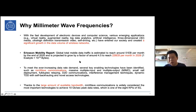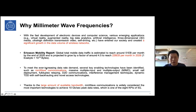To meet this explosive data rate demand, researchers from both academia and industry have explored many new technologies, such as millimeter wave communications, massive MIMO — multiple input multiple output, also known as multiple antenna transmission — and small cell deployment for duplex relaying.